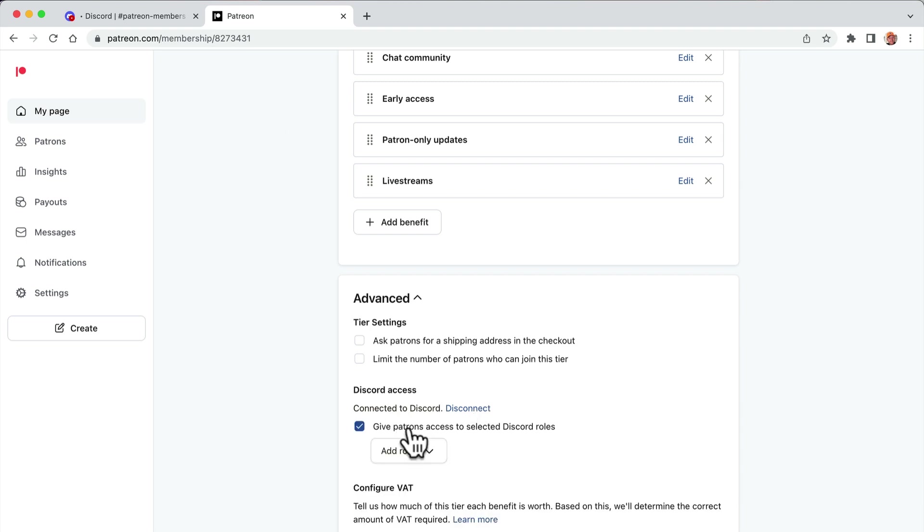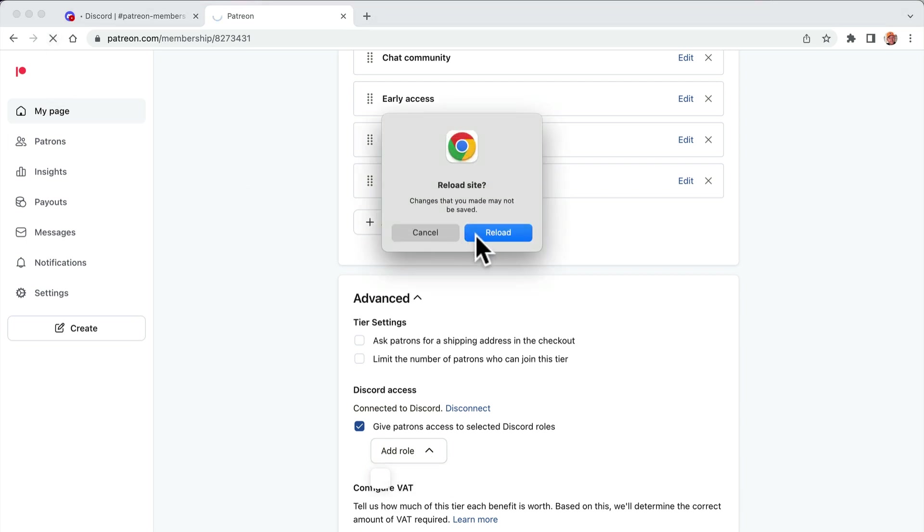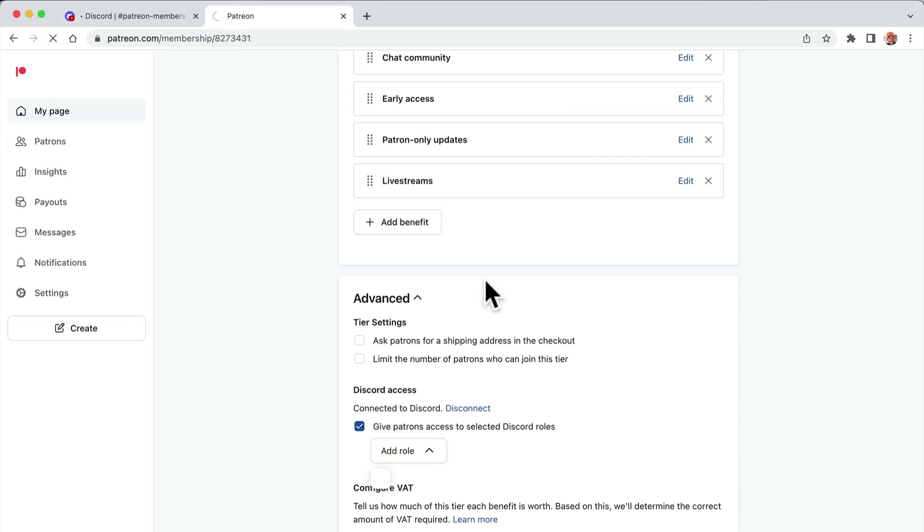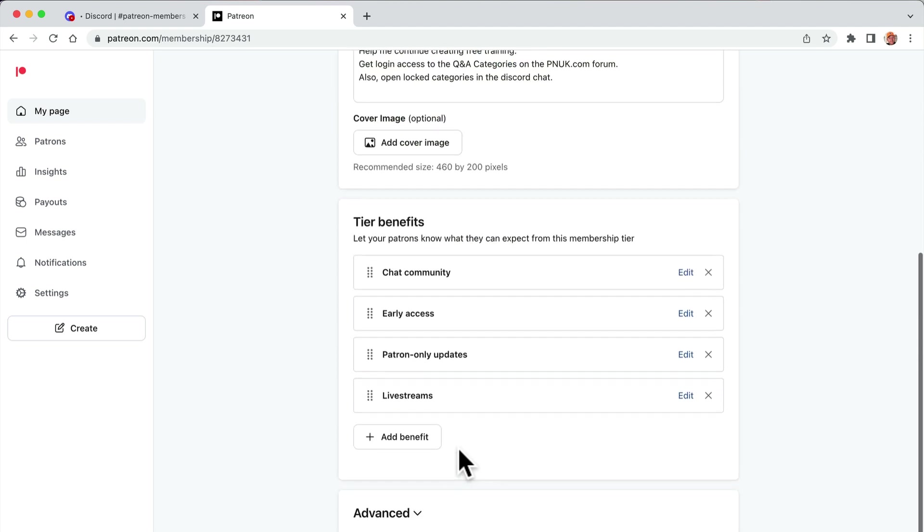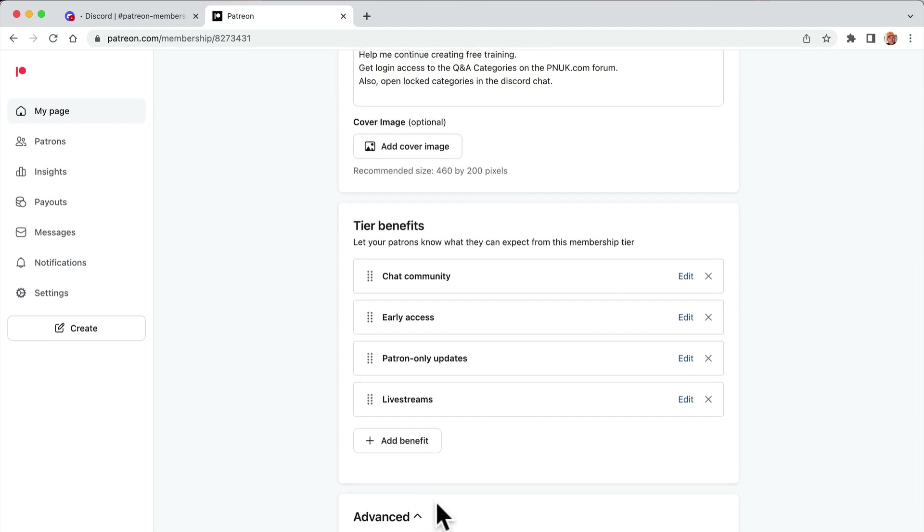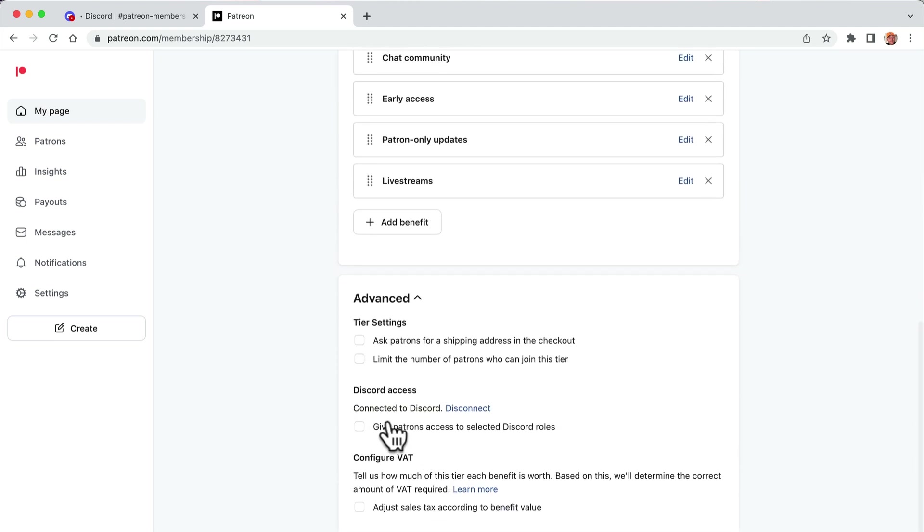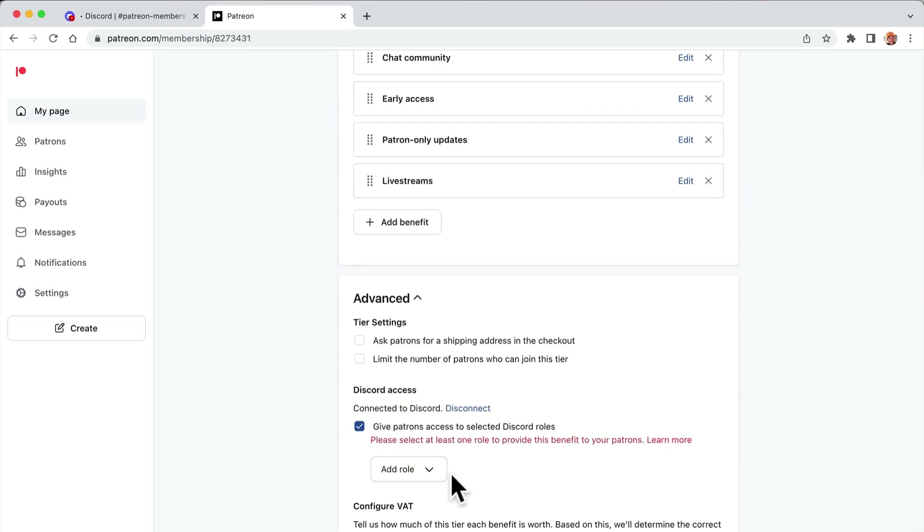Now, if you click here, if it does this lock, if it doesn't show, you just need to refresh the page. Refresh the page.